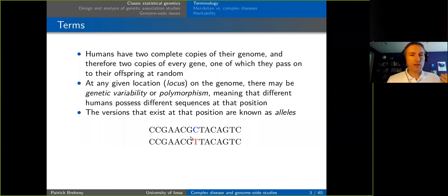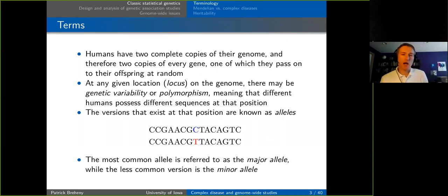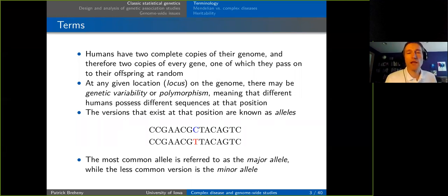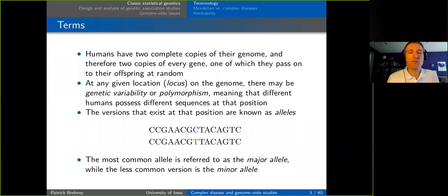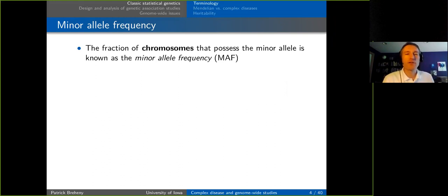Most positions in the genome are the same across all people, but the interesting places are where people differ — those may explain why some get diseases and others don't. The more common allele is called the major allele and the less common one the minor allele, though these are context- and population-dependent. This is quantified by the minor allele frequency, a common term used to characterize genetic variants.